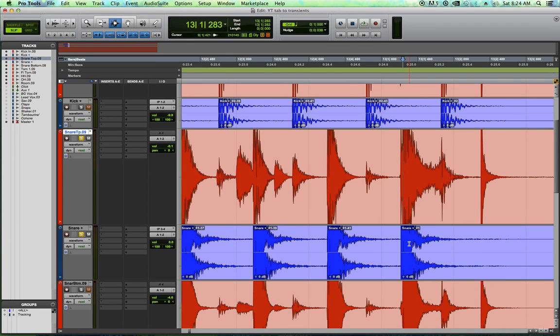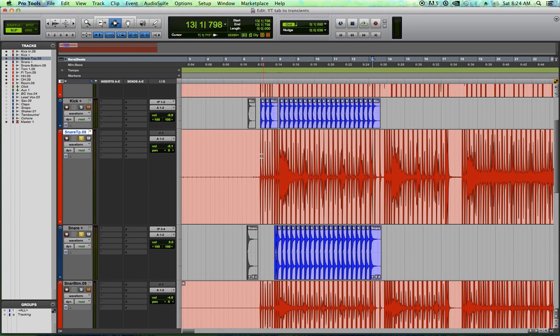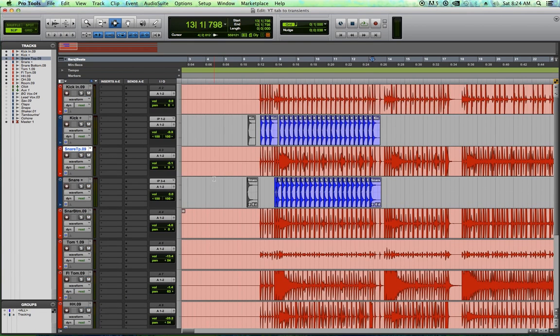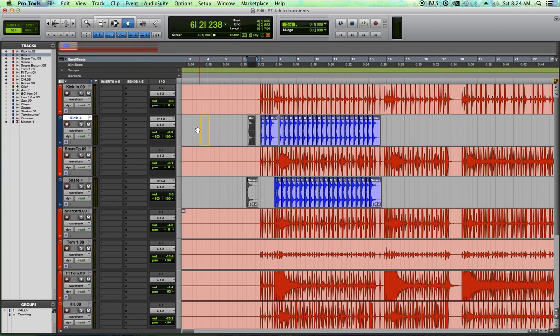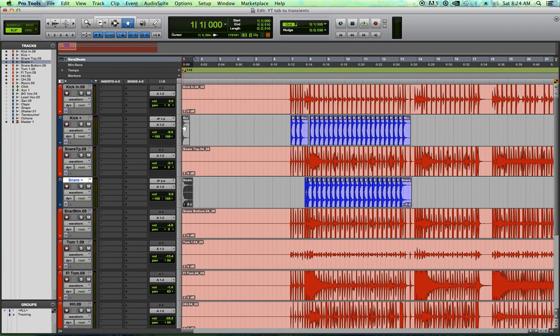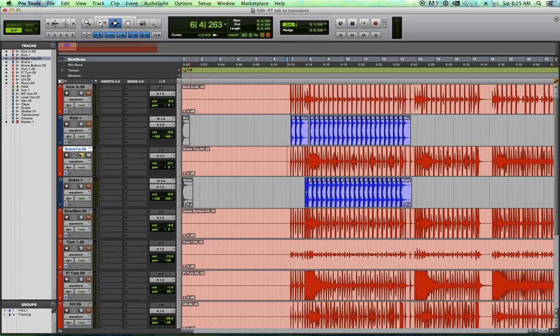The other downside to doing it this way is that sometimes with samplers, you can control other things like velocity controls or round robin controls where you alternate the sample, which you can't really do here. All right. So let's listen to just our snare tracks.